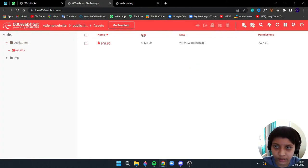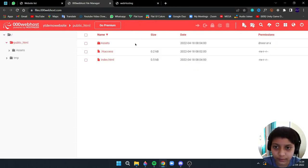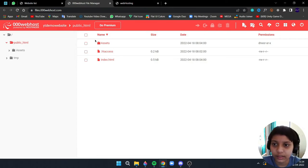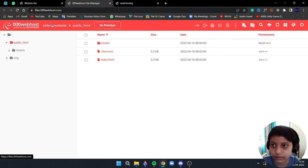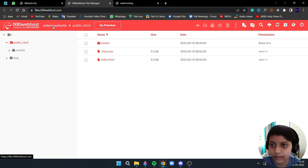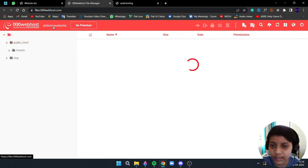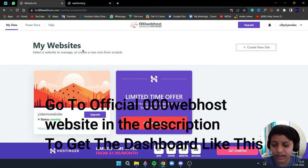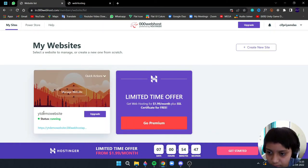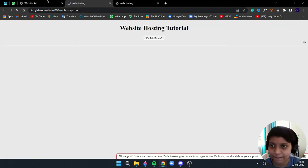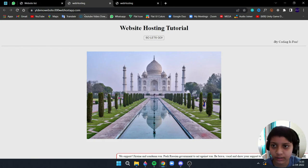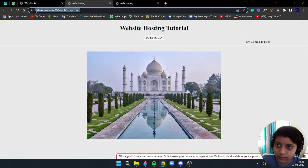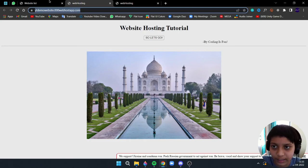Okay, now I will go back to public_html. So we have successfully uploaded our website into this file manager. Now let's see how it is hosted. As you can see here the name my website, click on that. So this is the main dashboard, this is the link. Now click on this.